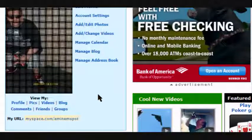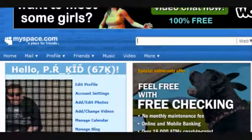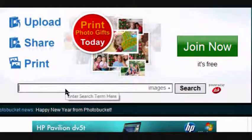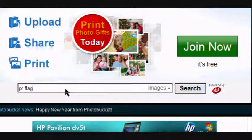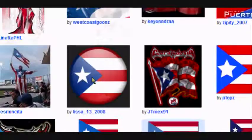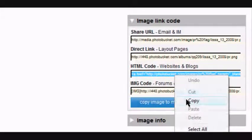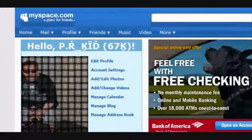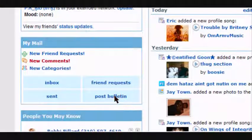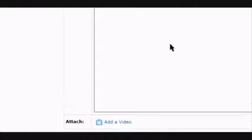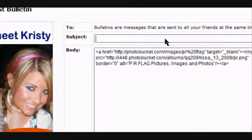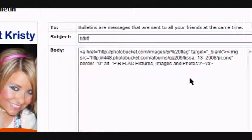Go to wherever you get your picture's HTML code from. I'm going to use Photobucket — you can put any picture you want. I'm going to choose the PR flag. Click on any one, it doesn't really matter. Copy that HTML code and go back to wherever you're going to paste it. I'm going to use it here as an example in my bulletin, and you put any subject — doesn't really matter.